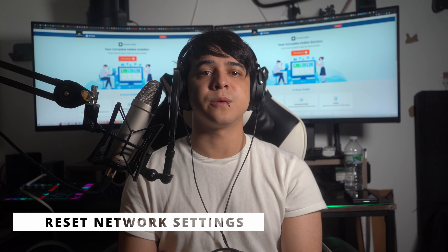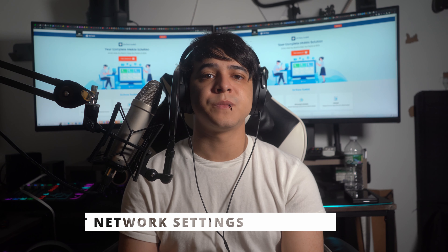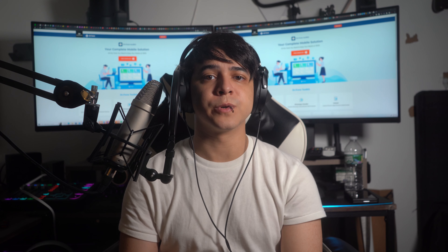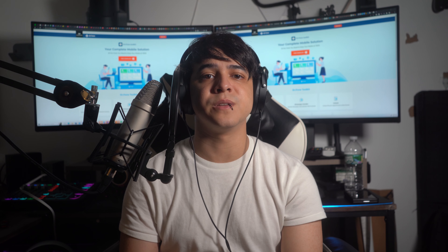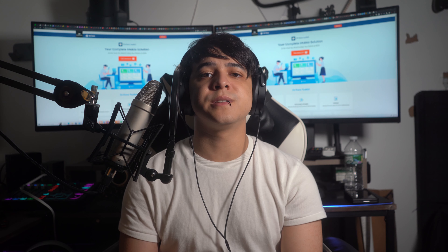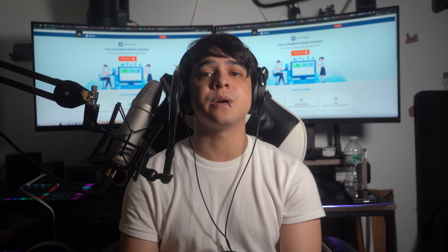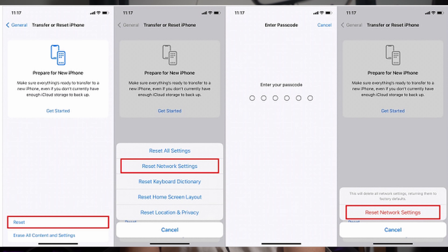Solution number 3: Reset the network settings of your iPhone 15. As mentioned before in the root causes section, some network settings can prevent your iPhone 15 from establishing a stable Wi-Fi connection. To fix it, open the Settings app of your iPhone 15, head towards the General section, tap on 'Transfer or Reset iPhone' at the bottom of the screen, then hit 'Reset' and choose 'Reset Network Settings' from the pop-up menu.